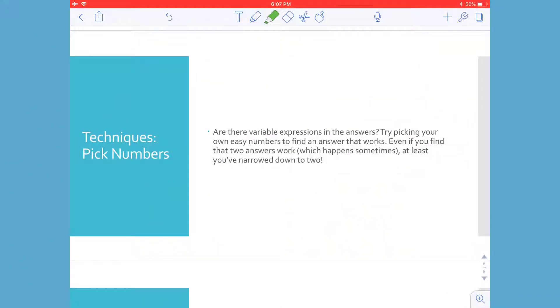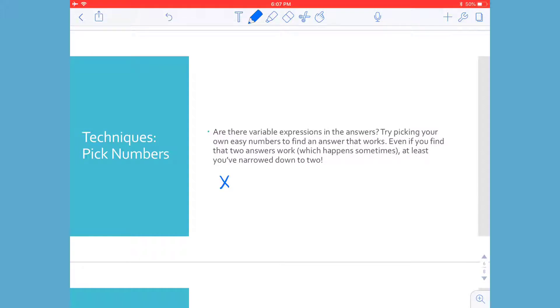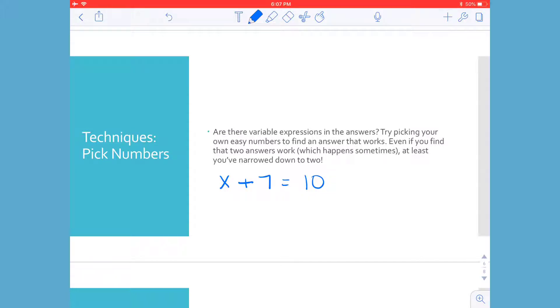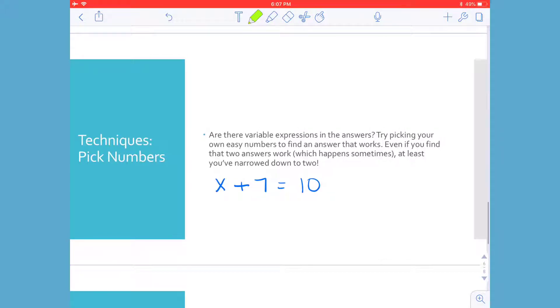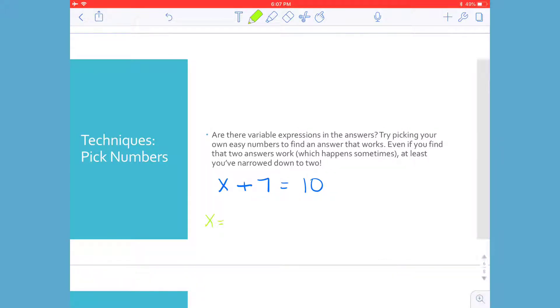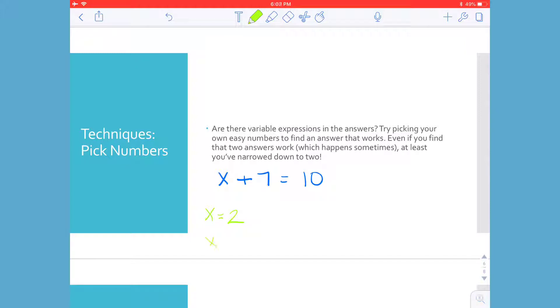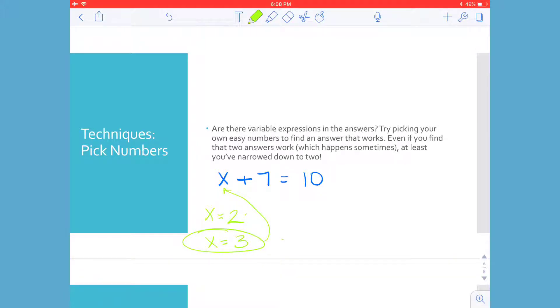Another technique is to pick numbers. Are there variable expressions in the answers? Try picking your own easy numbers to find an answer that works. Even if you find that two answers work, which happens sometimes, at least you've narrowed that down to two. So let's start out with just something hopefully a little simpler. Let's say X plus 7 is equal to 10. Algebraically, we could use the inverse operation, which is subtraction, subtract 7 from both sides, and then figure out what the value of X is. But let's say you completely forgot your algebra, not sure how to do that. Well, the process of elimination, I could say, let me try to plug in X equals 2. What happens when I do that? Well, 7 plus 2 is 9. Oh wow, I'm only one away from what I need, so let me do X equals 3. And sure enough, when I do 3 plus 7, it gets 10. So I just choose various numbers and see what brings me closer and closer to the correct solution.